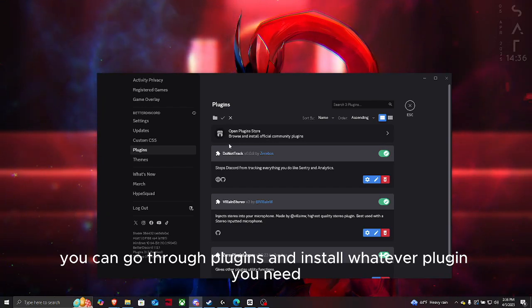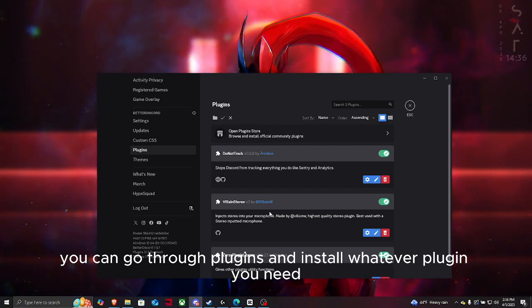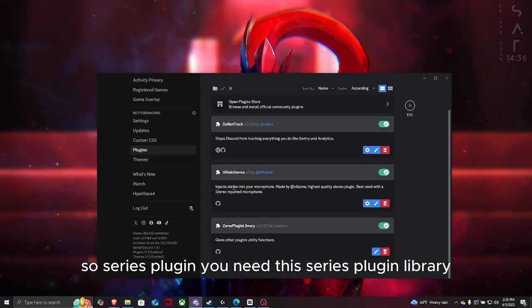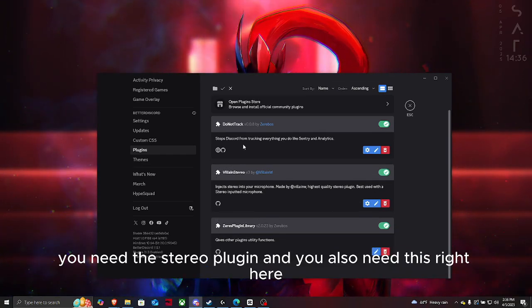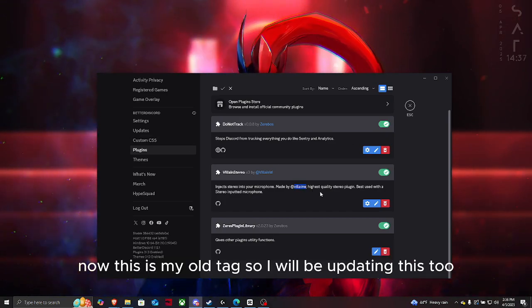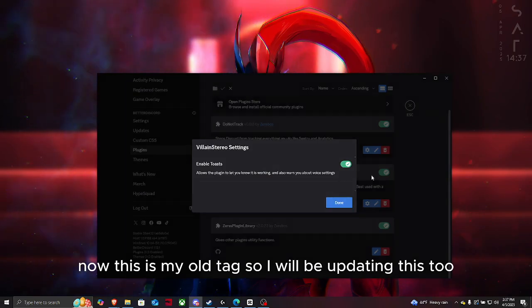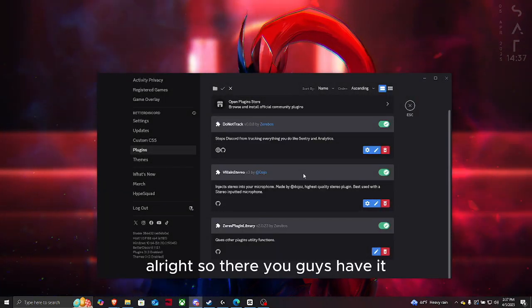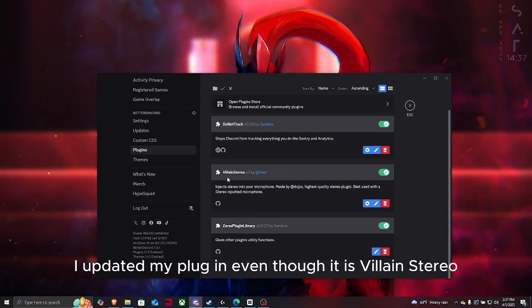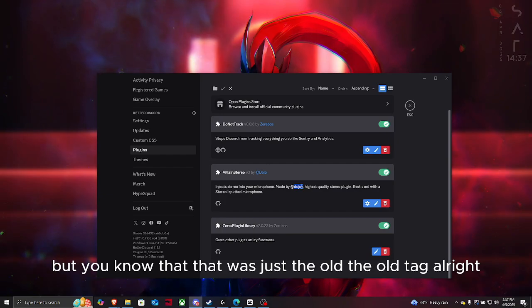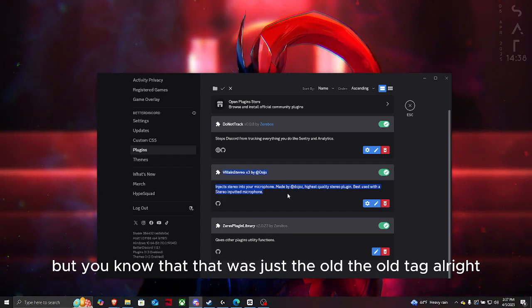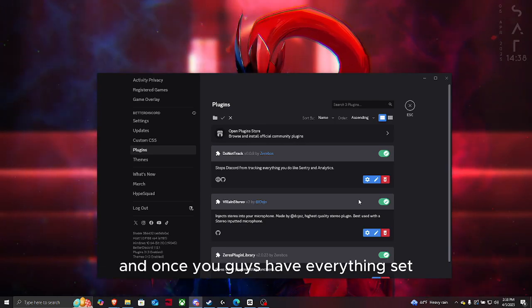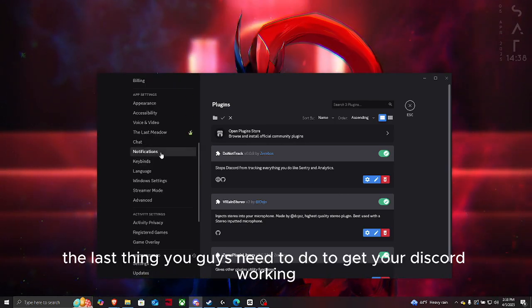You need Xeries plugin, you need Xeries plugin library, you need the stereo plugin, and you also need this right here. This is my old tag, so I will be updating this too. There you guys have it, I updated my plugin even though it is Villain Stereo, but you know, that was just the old tag. Once you guys have all those plugins installed and everything set, the last thing you need to do is scroll down.